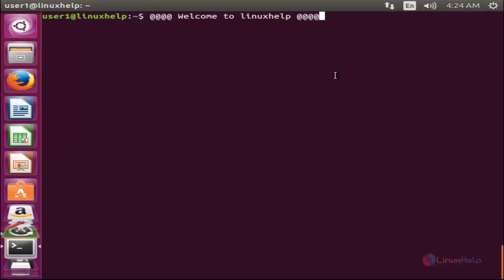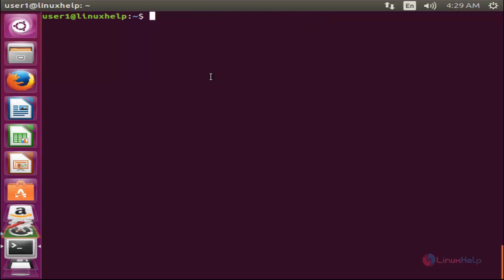Hello everyone, welcome to Linux Help Tutorial. In Linux, we use a term called shell or terminal, which is useful for executing commands. But why don't we use the terminal inside a browser? There is a tool called phpshell which allows you to use the terminal inside a browser. In this video I am going to show you how to install and use phpshell for executing commands inside a browser.